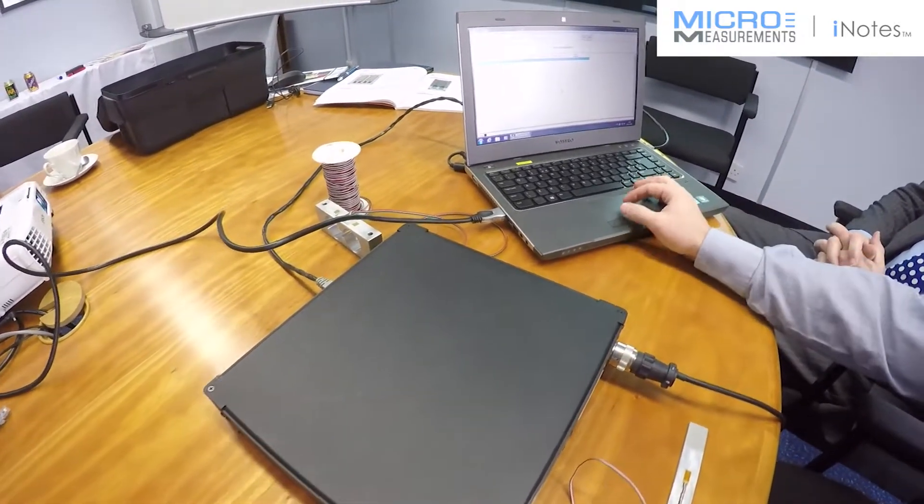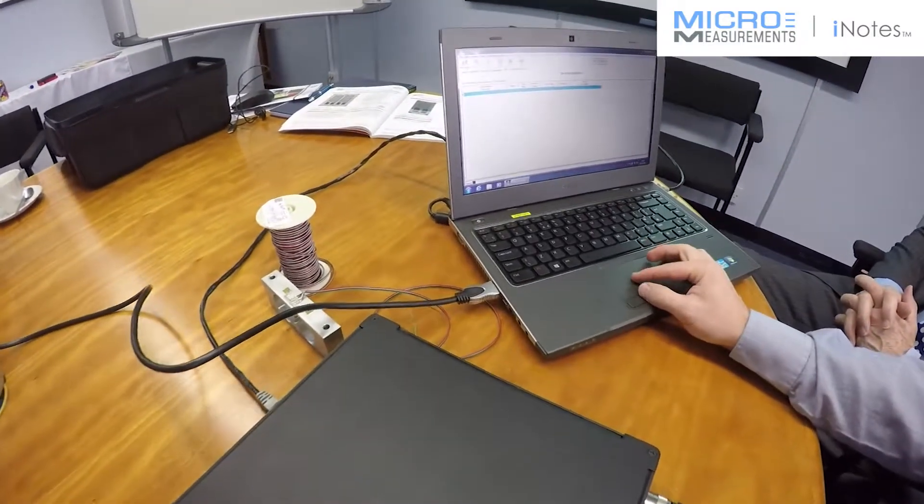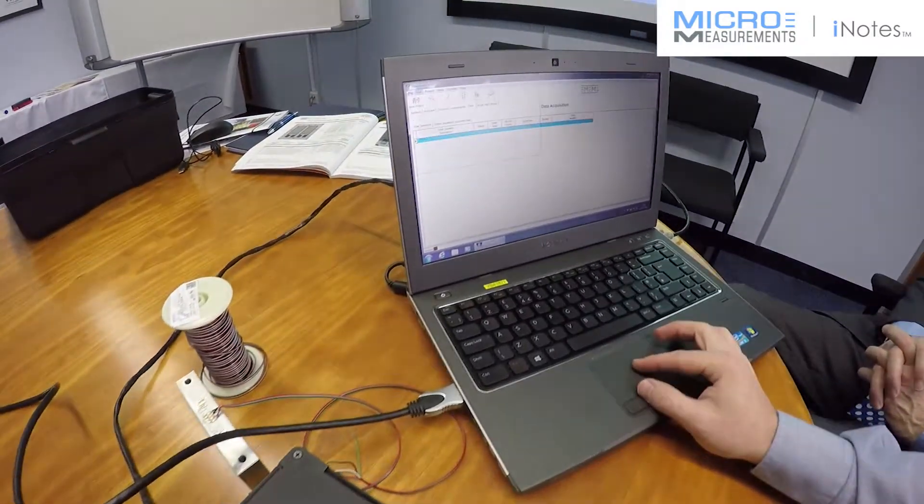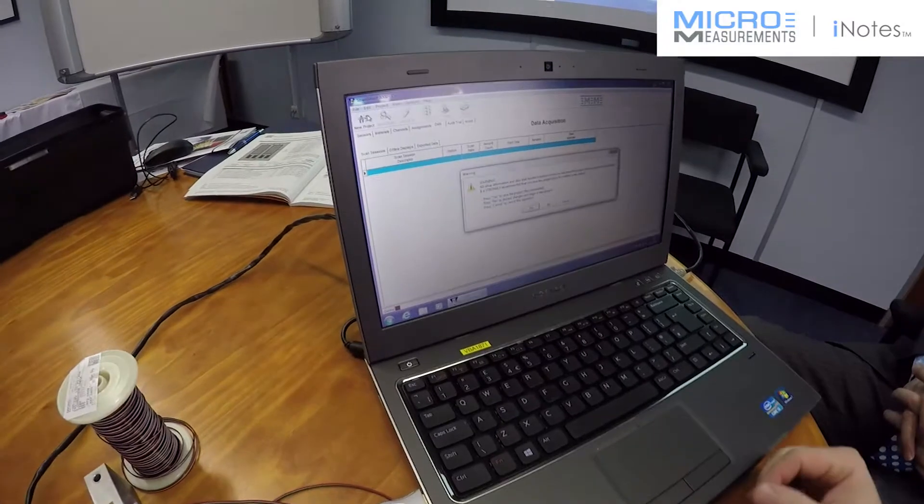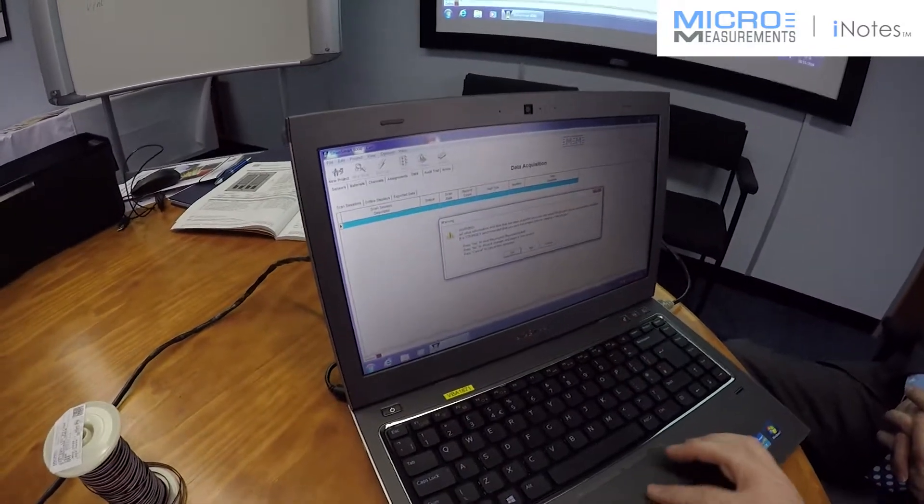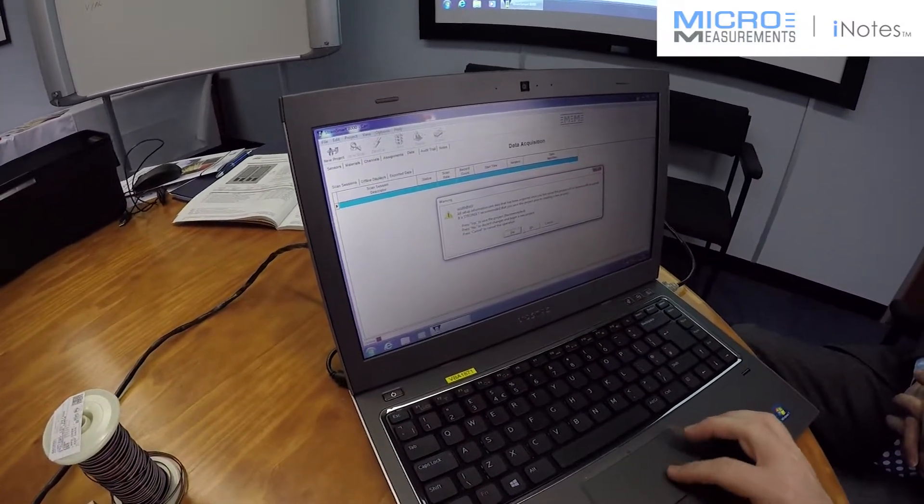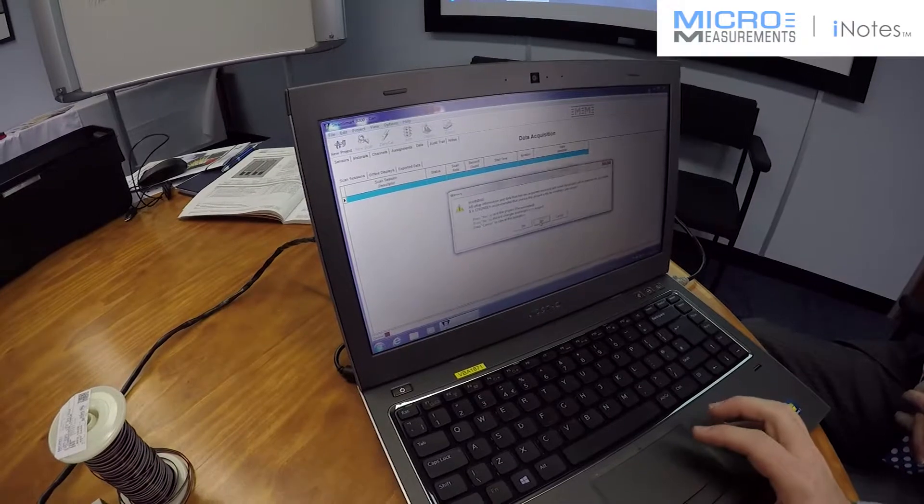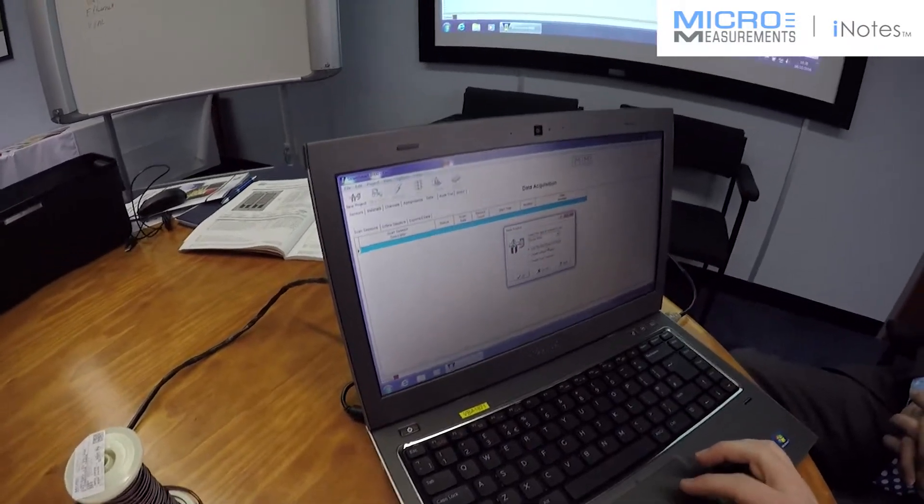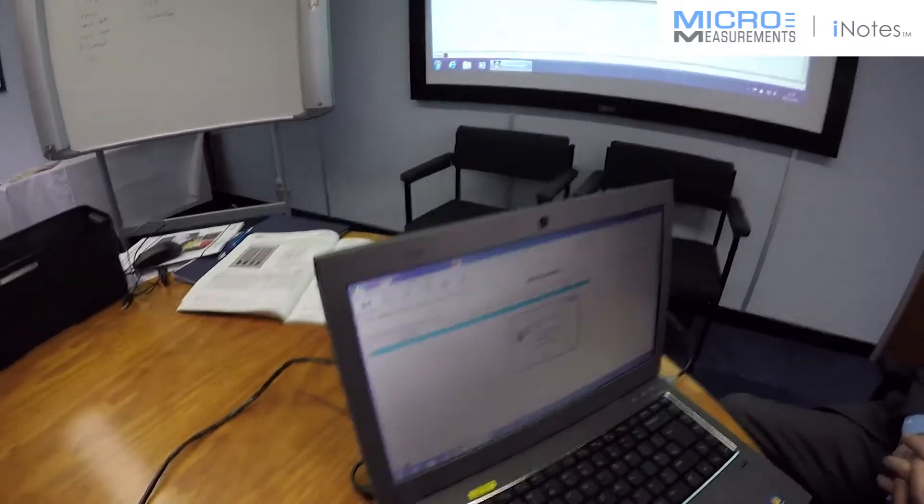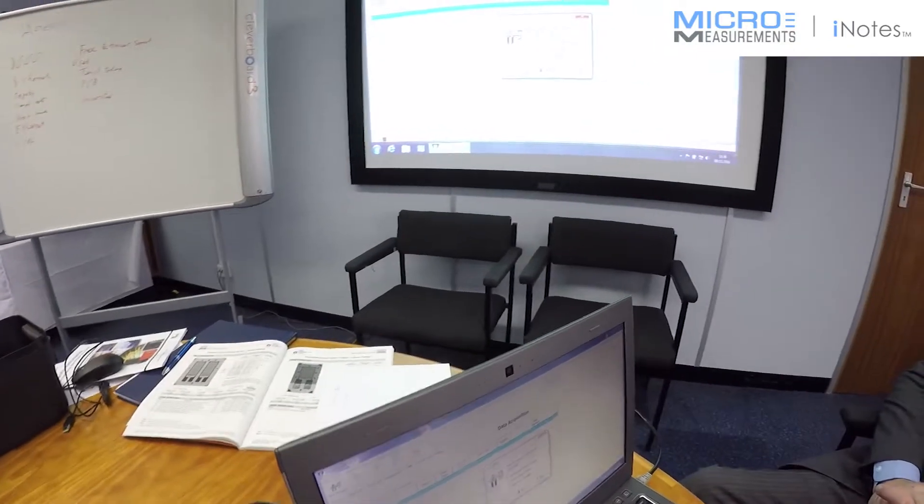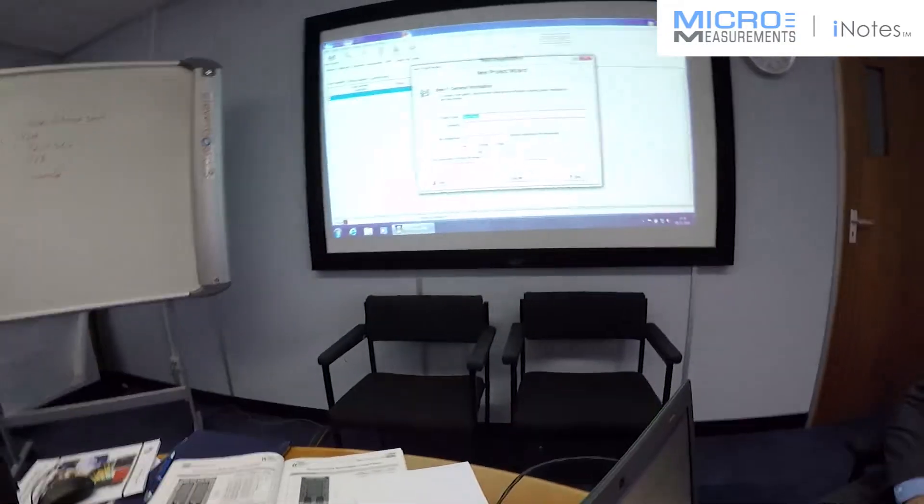We'll start with a new project from StrainSmart. File. New project. I don't need to save my existing project. We're going to use the new project wizard, it makes it very easy to set up and take data. It takes us step by step through the process.